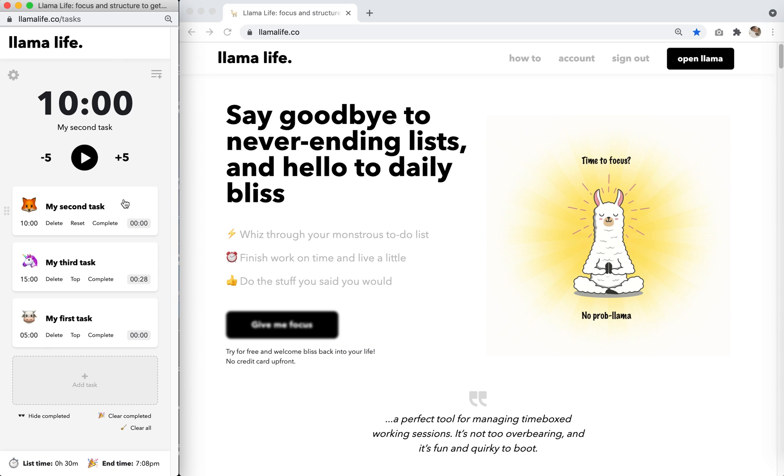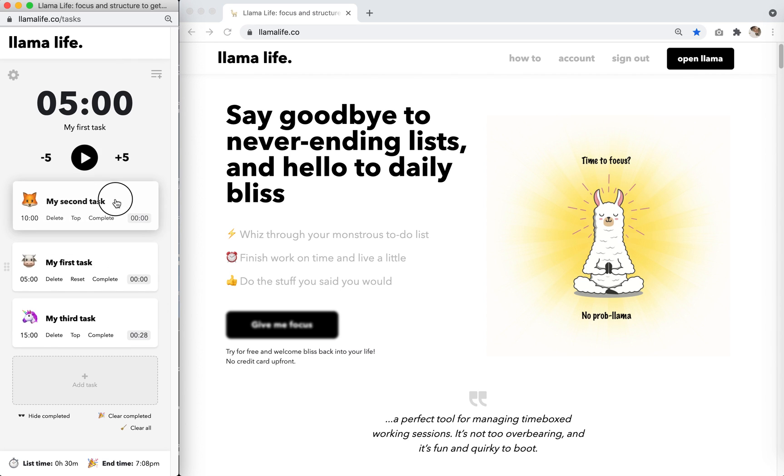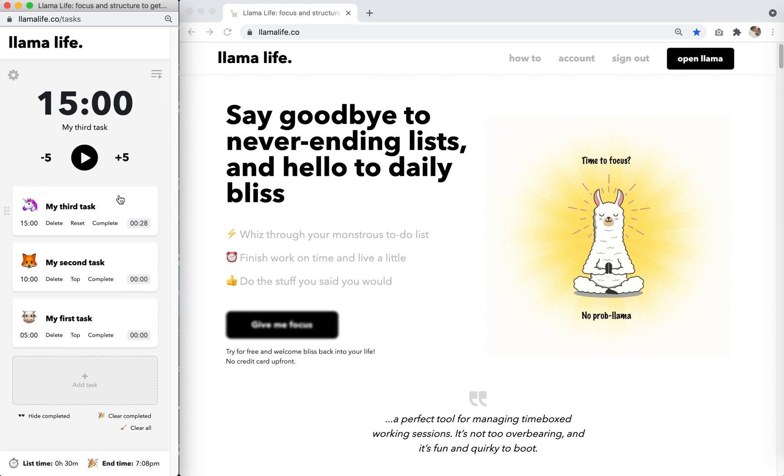Notice how the timer details are changing as the top task changes. This top task should be what you want to work on now. When you're ready to start the task, press play.